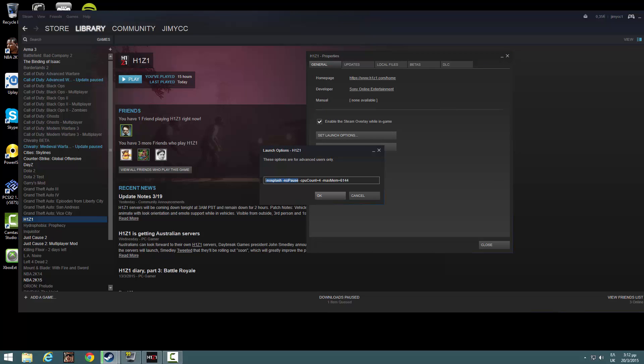First of all, you have to copy these two. I'll put this in the description down below. Put your CPU count.